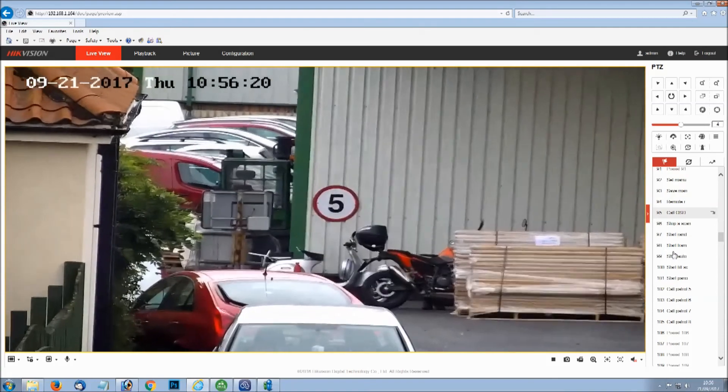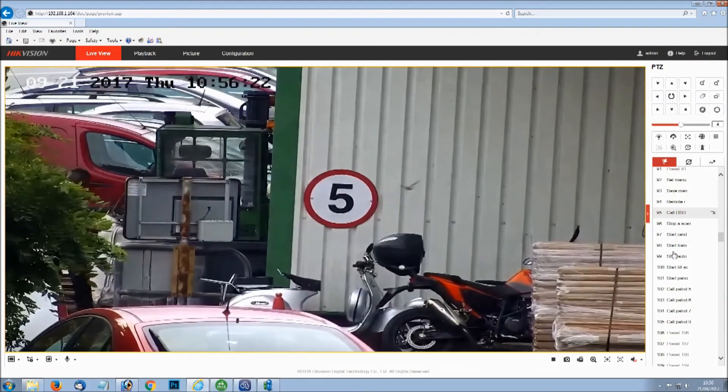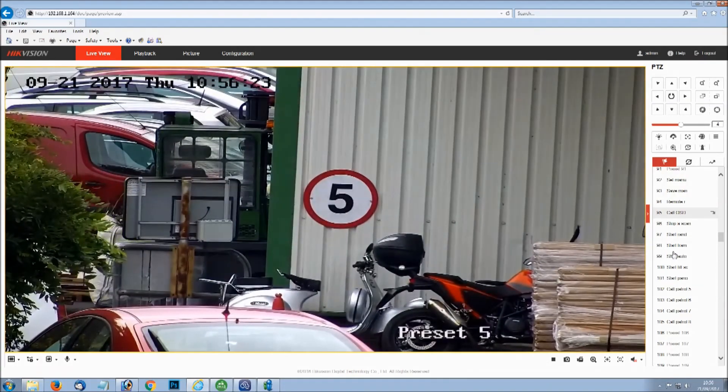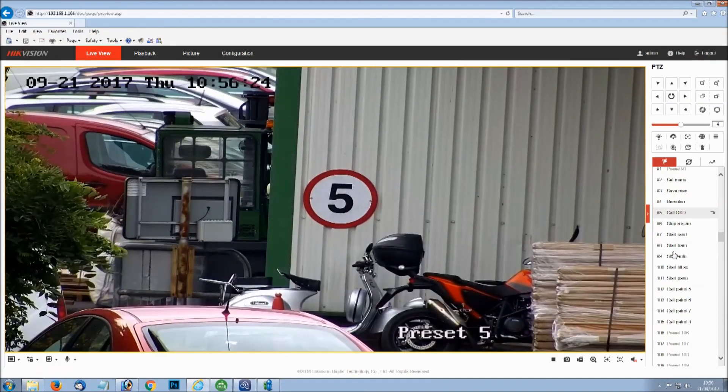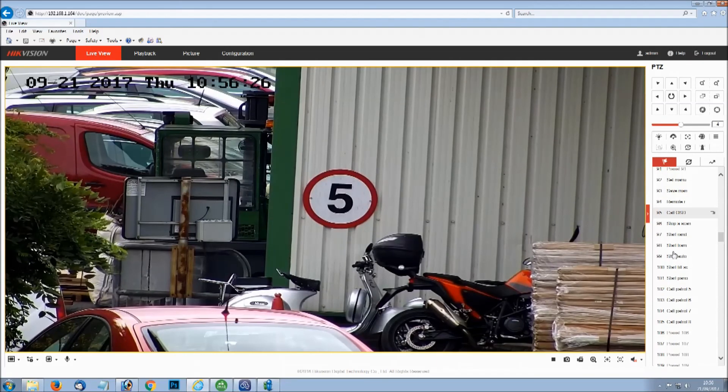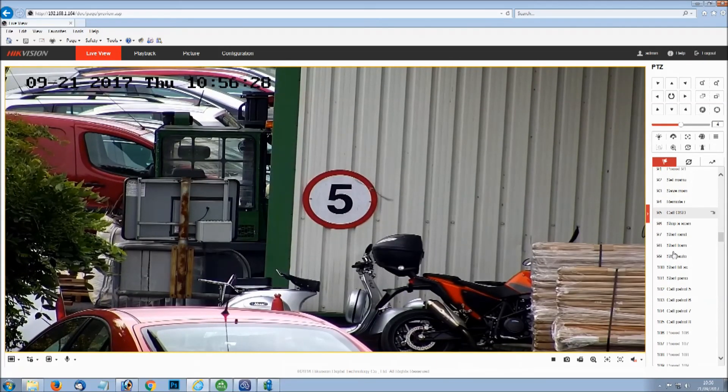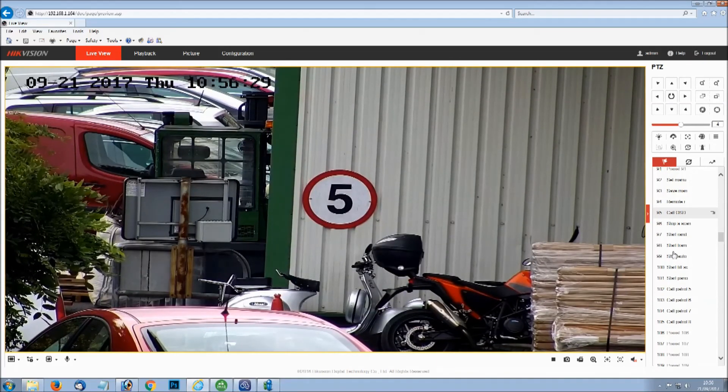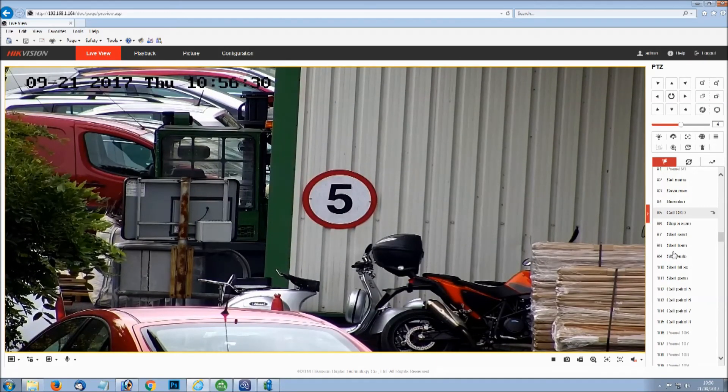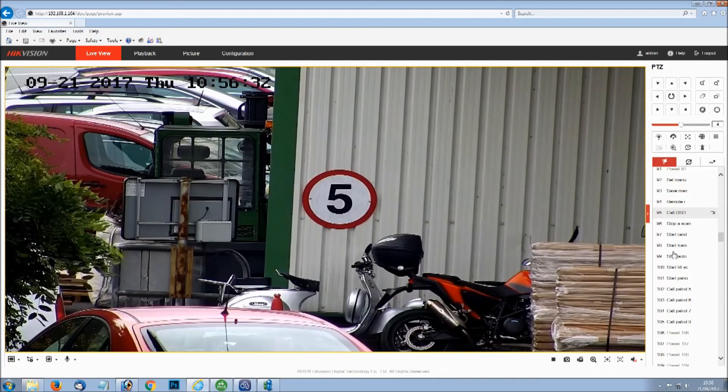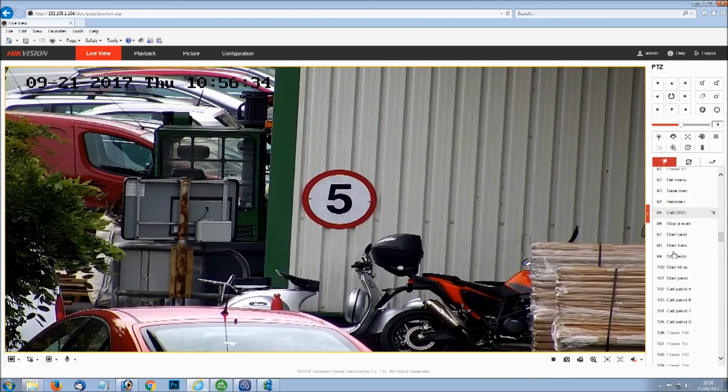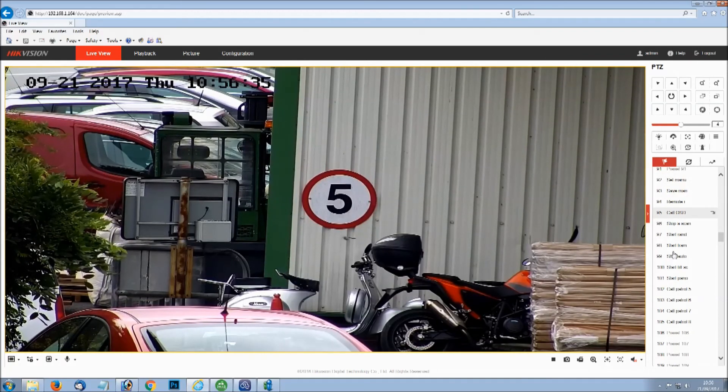Now it's moved from 1 to 5 much faster. That's the maximum speed there, speed 40 on this one. And then from there obviously it will continue again. Go to position number 4, 3, 2, 1 and then continue. Go round and round.